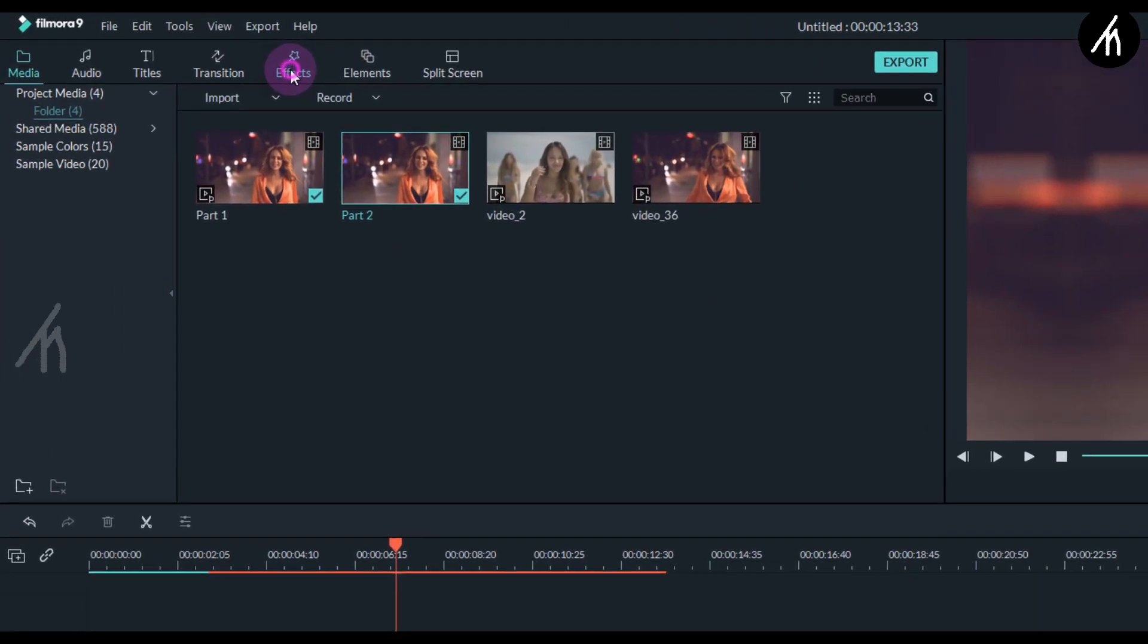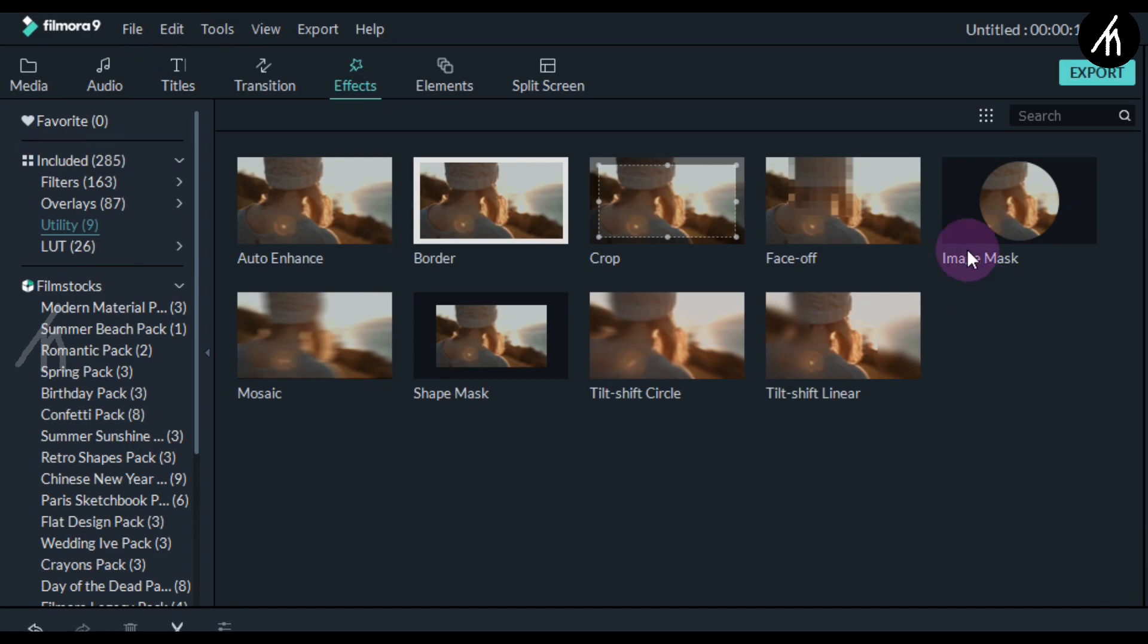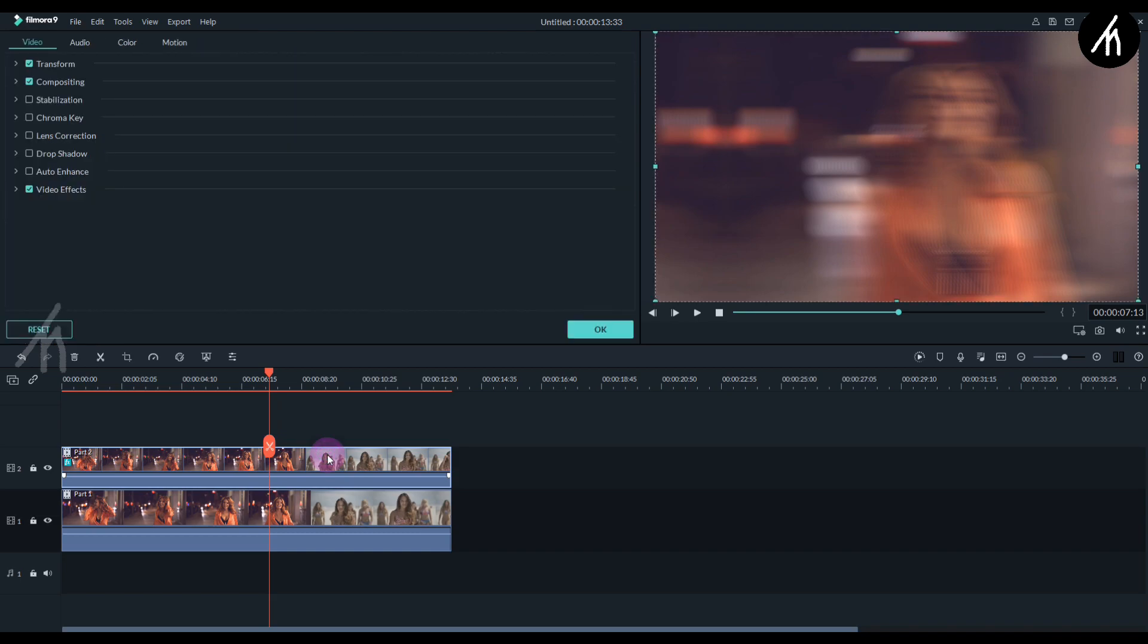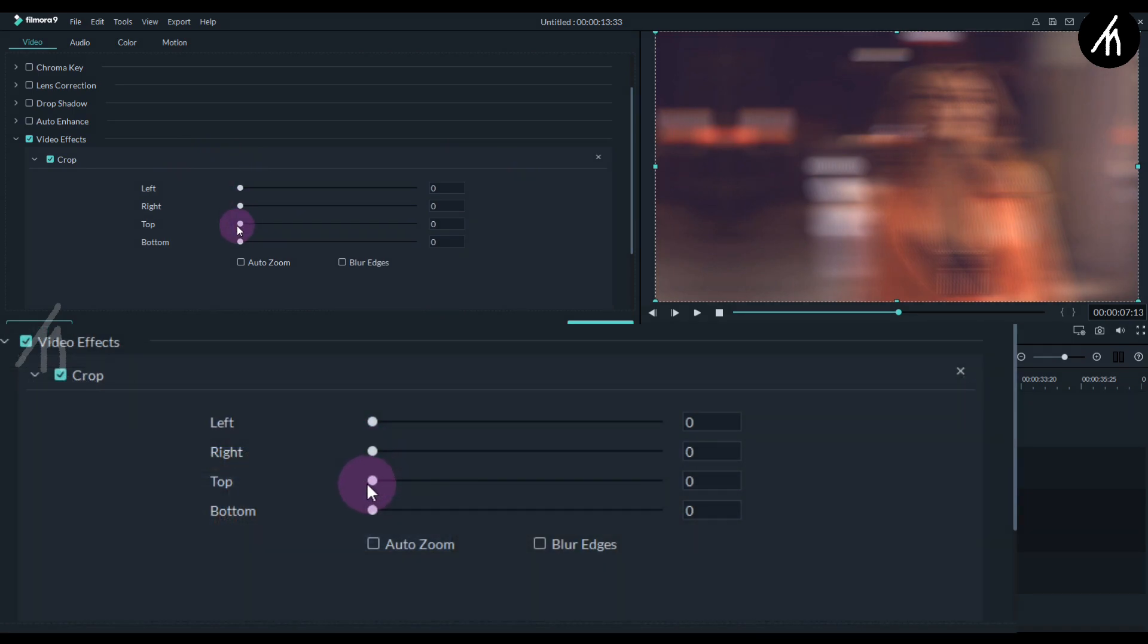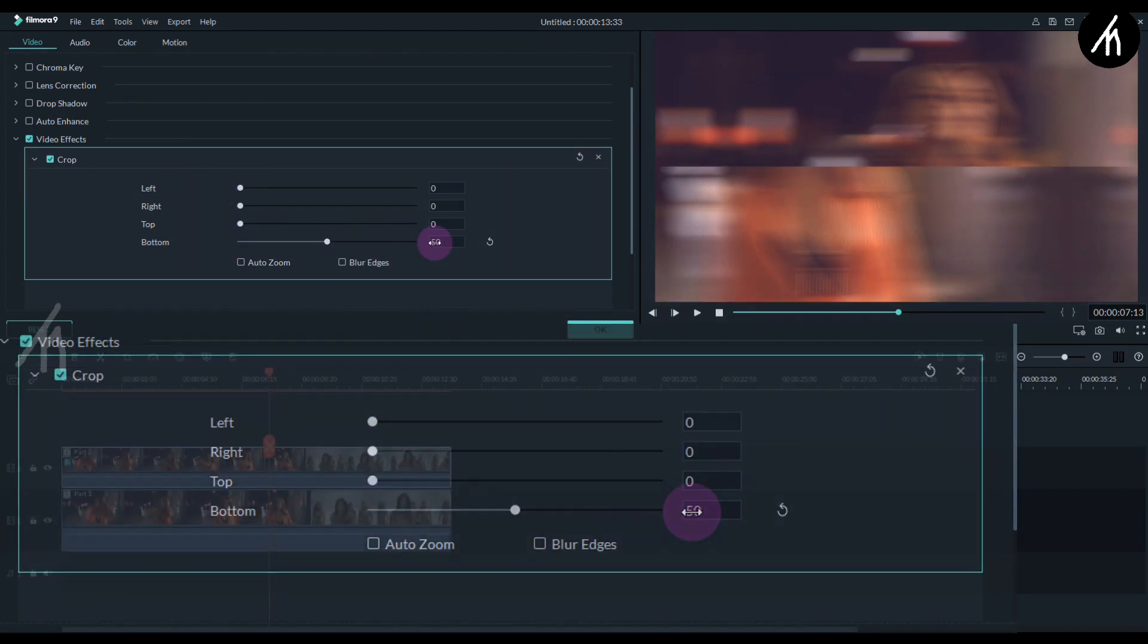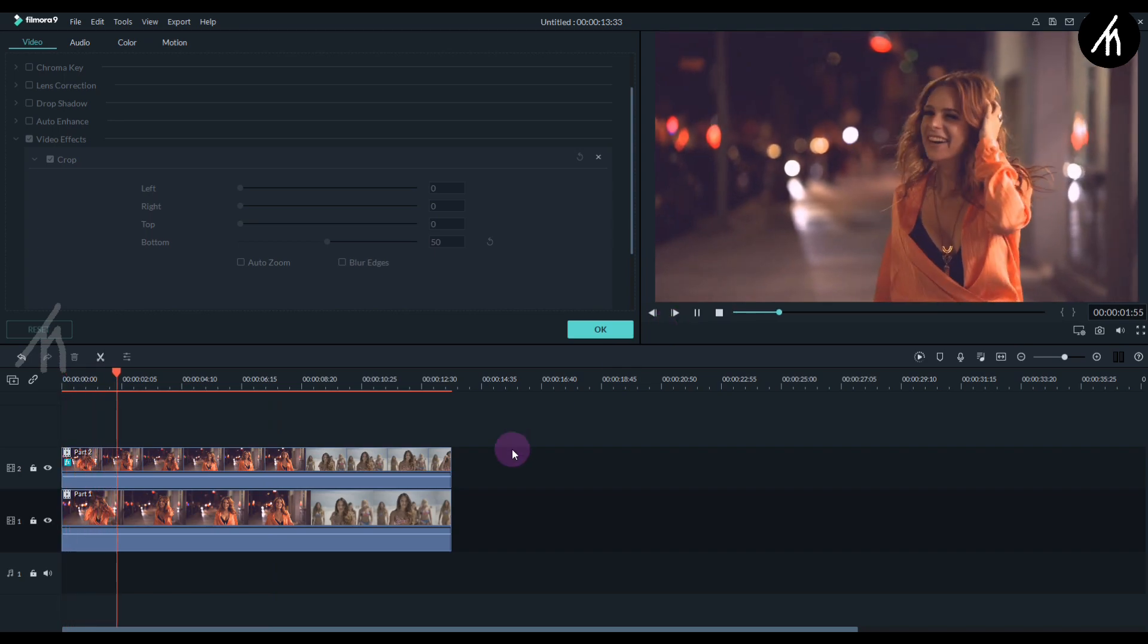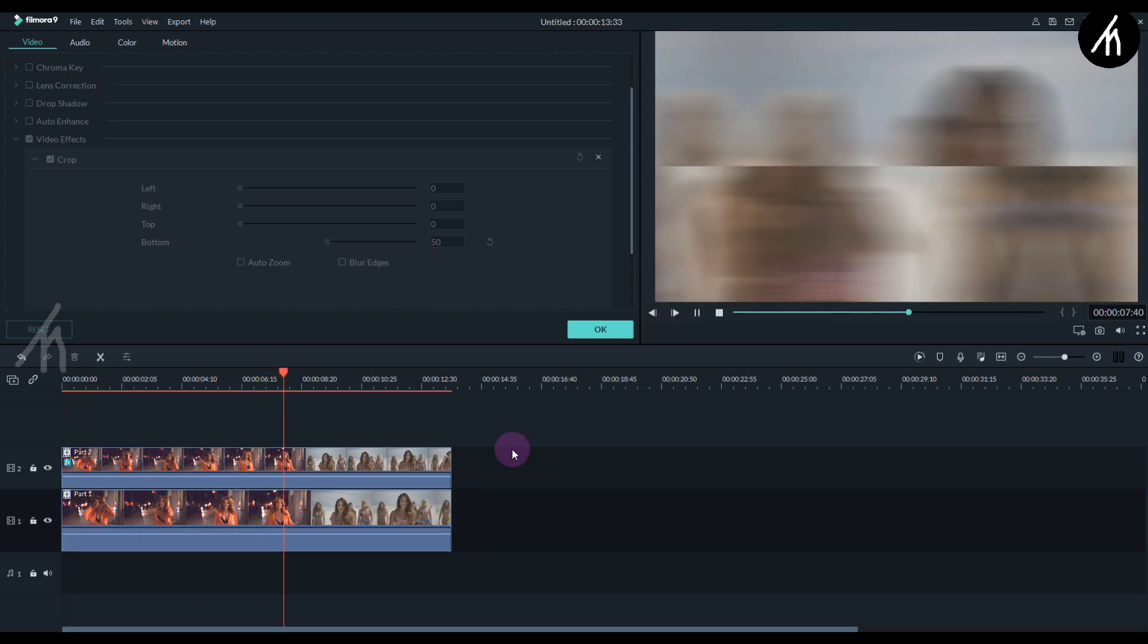Okay, now go to the elements tab into the utility section and take this crop element and put it onto the second clip. Now double click on the second clip and then go to the video effects. Here we will make the bottom ratio to 50%. So if you play the video now then you can see the split transition happening.